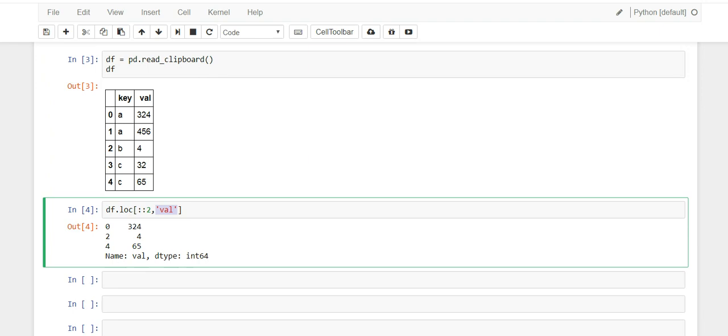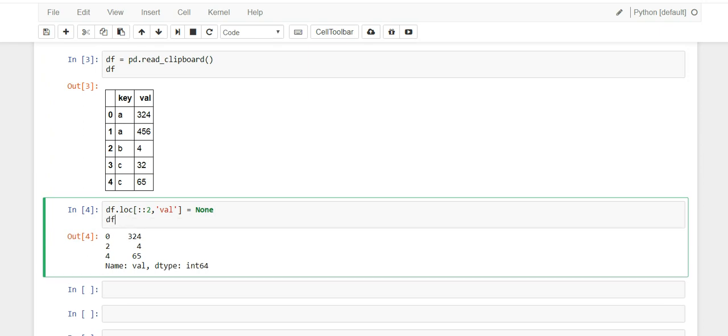So we just did it on one column, column value. Now on these three rows I'm going to make them all null, and to do that we just got to go equals None. This is None for Python.